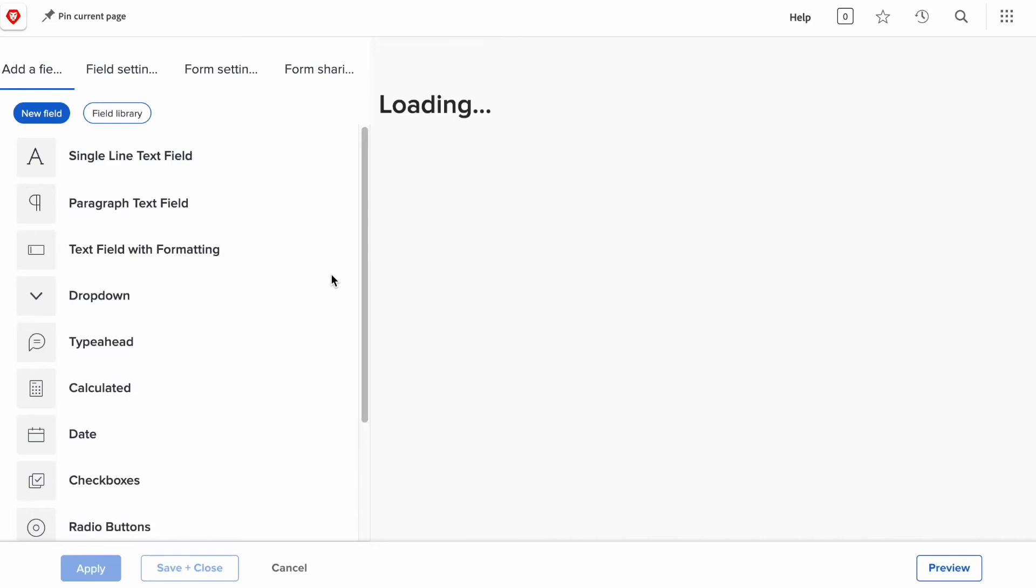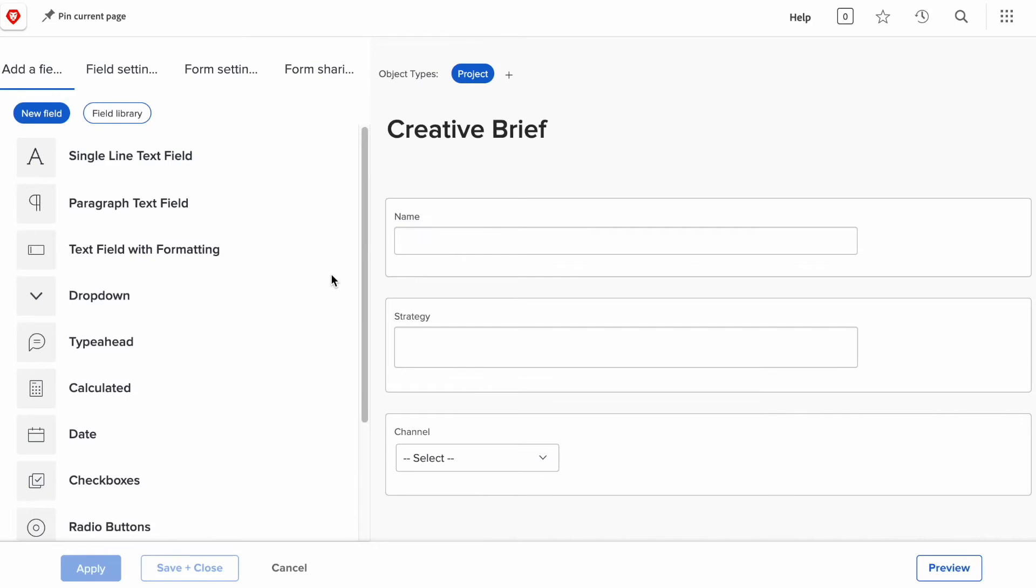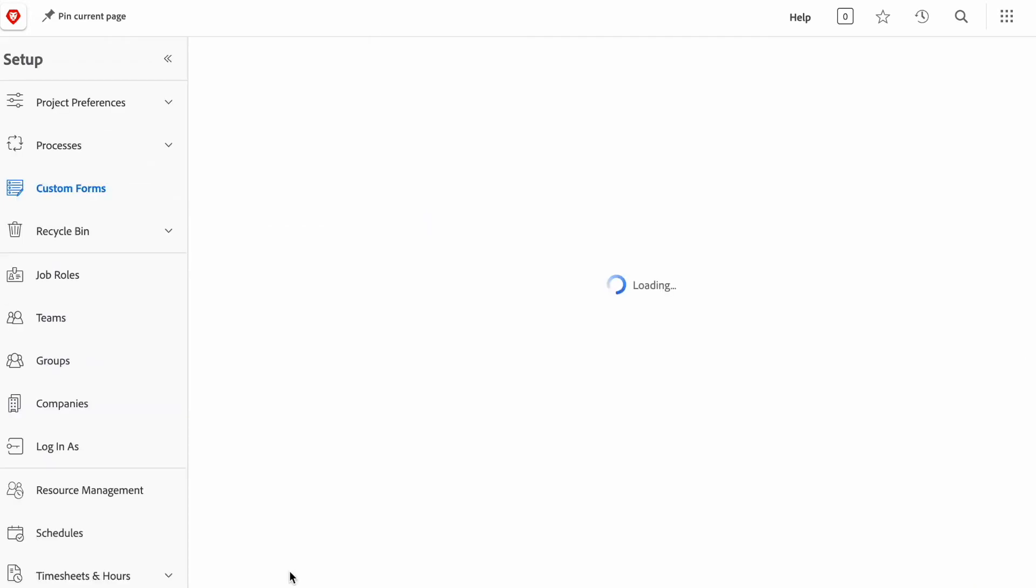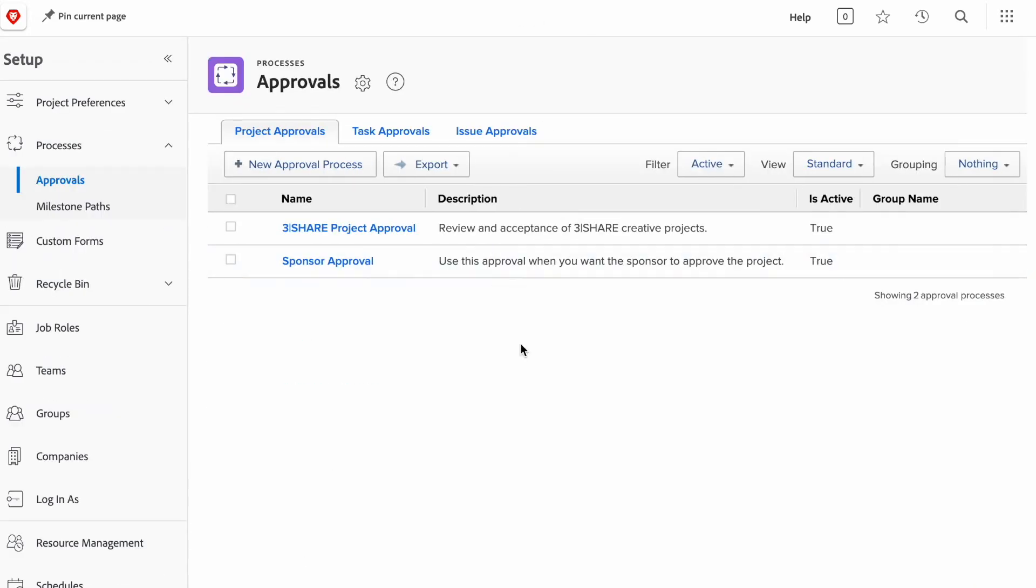An actual custom form is a series of fields that you can add that have labels, that have different field types. All of this information can be modeled within a form here via drag and drop. And this form can be reused anywhere within Workfront.